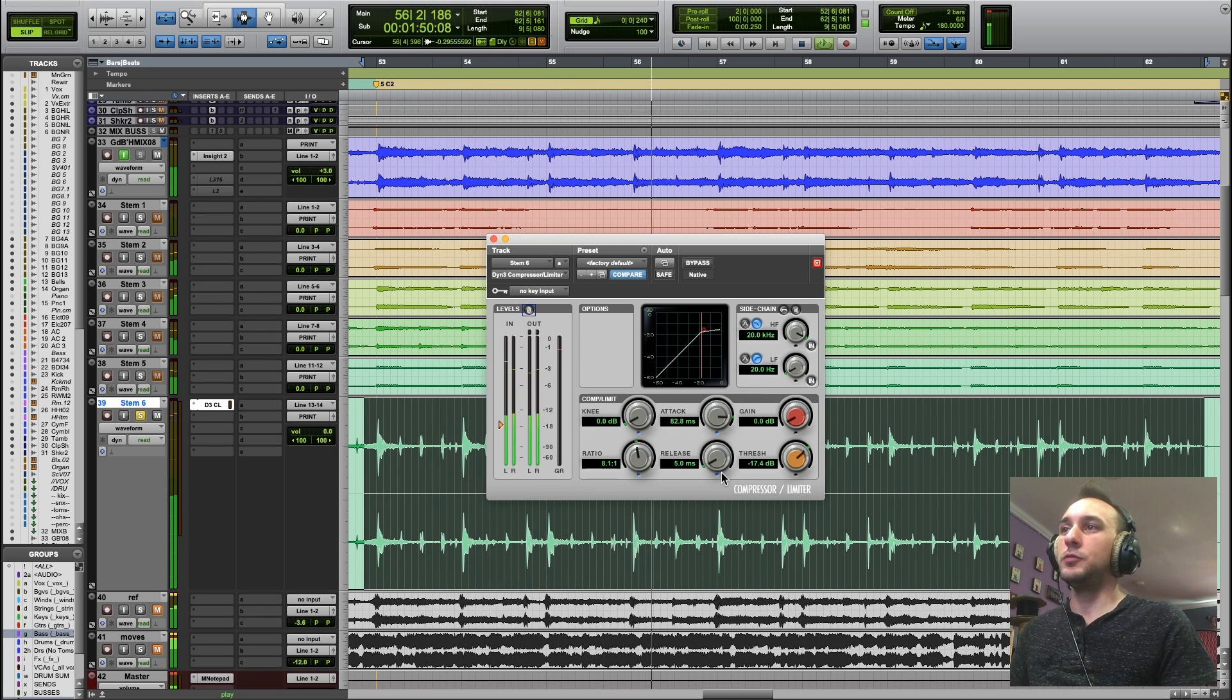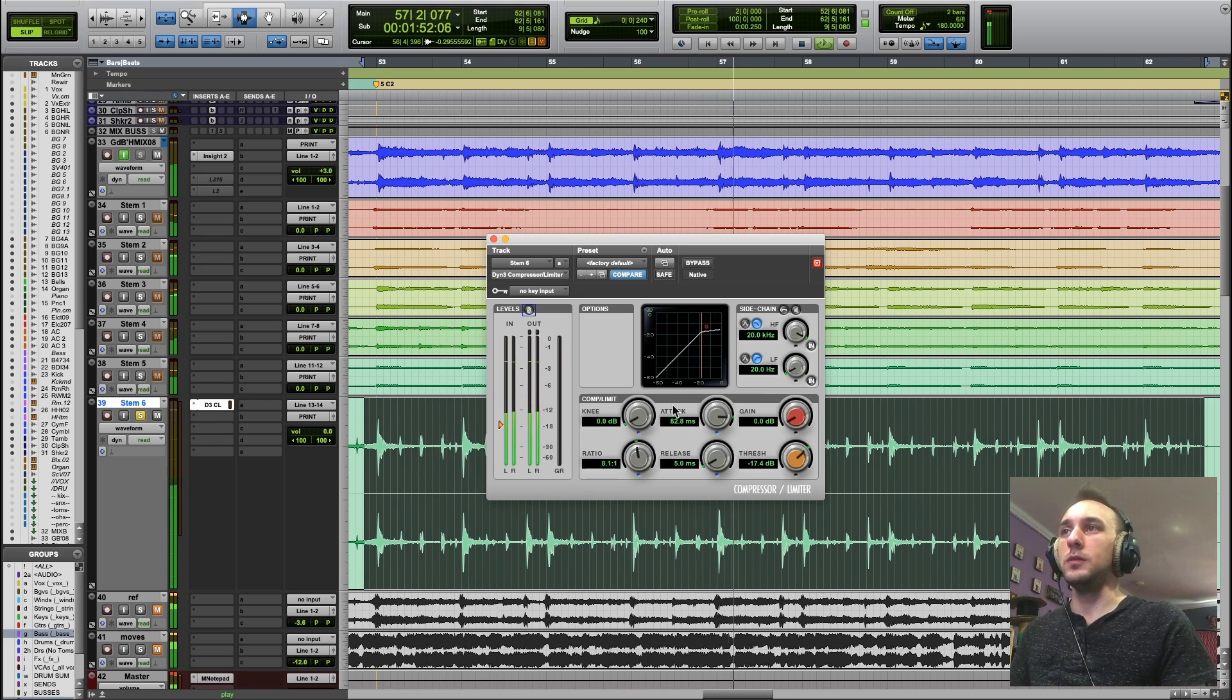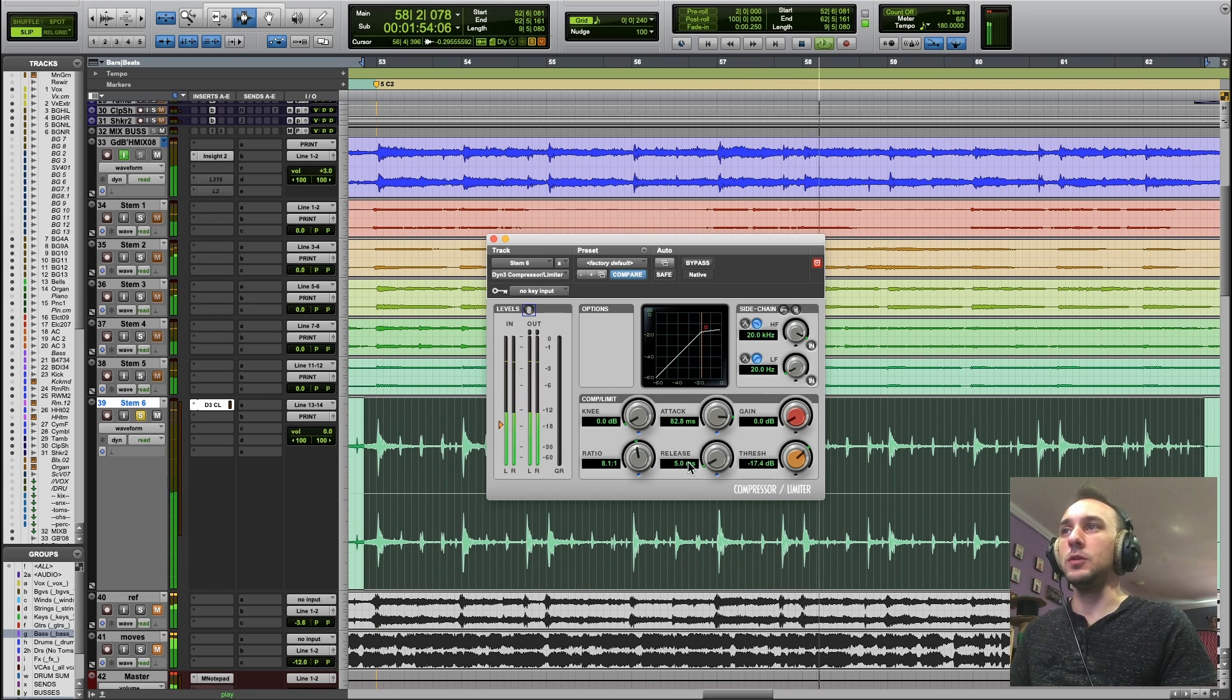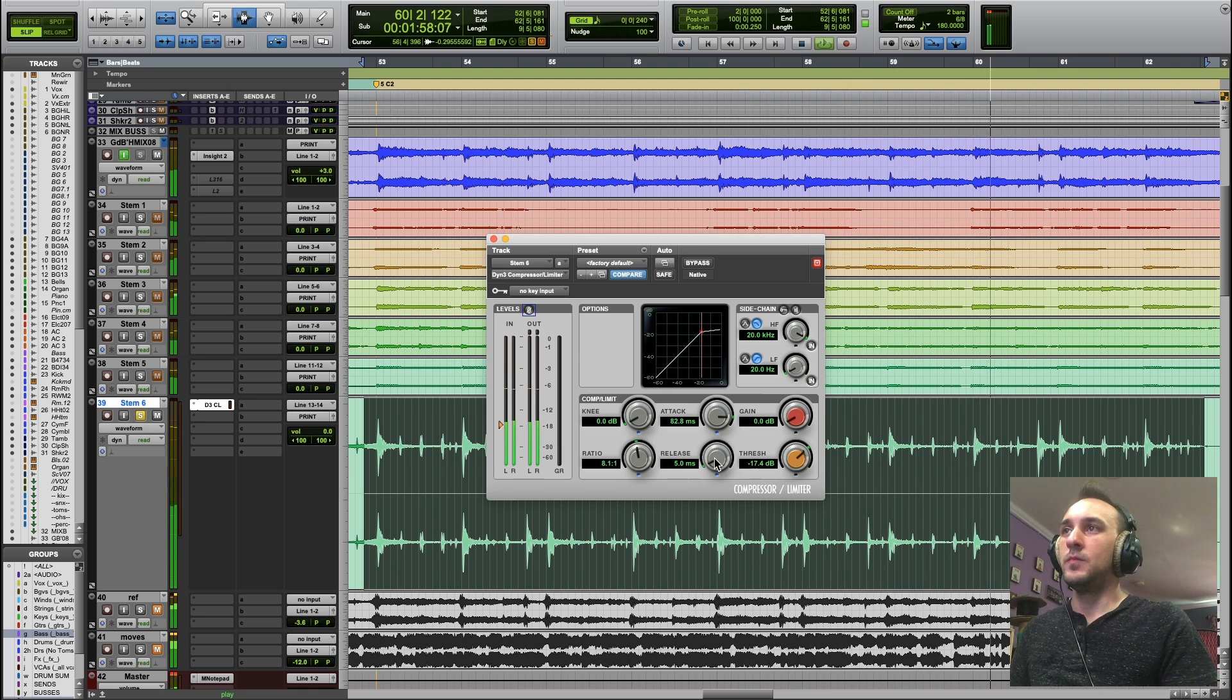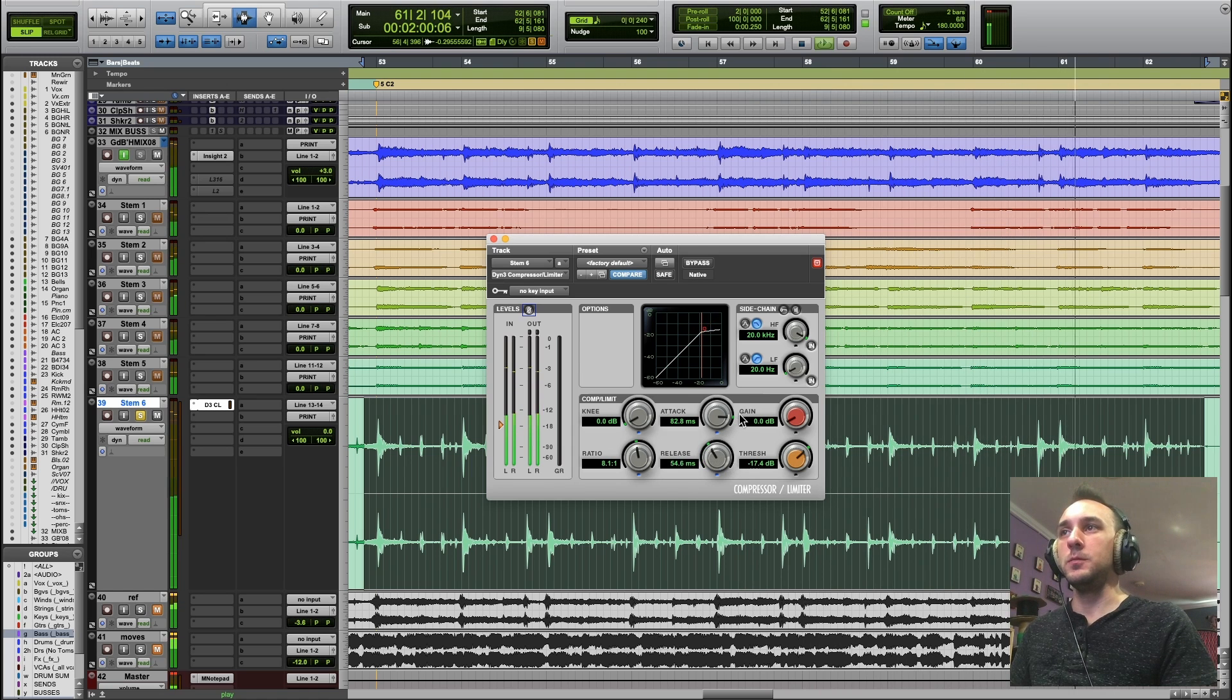And the shorter I make the release, the quicker it's going to return.